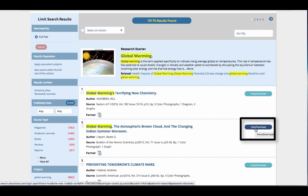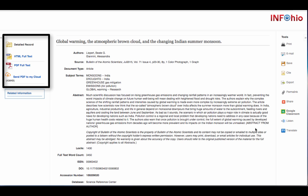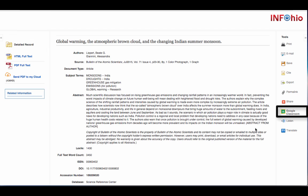To get the full text of any item in your results list, click the View Download button. This will open a new tab. From here, you can access the full text, and depending on the article, save it to the cloud or to Google Classroom. To get back to your search, exit out of that tab.